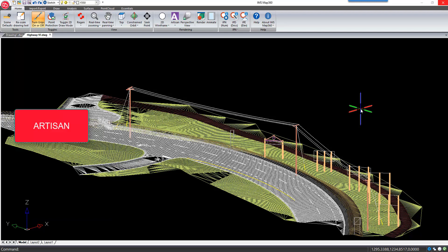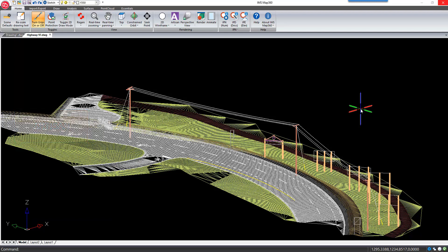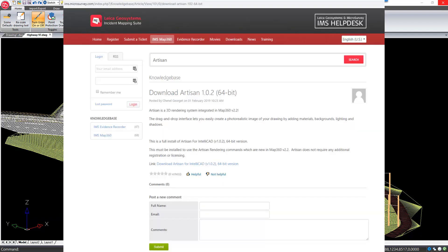Artisan is a 3D rendering package that is integrated into Map360 version 2.2. Artisan must be installed before using this feature in Map360, and a free download of Artisan can be found on the help desk.